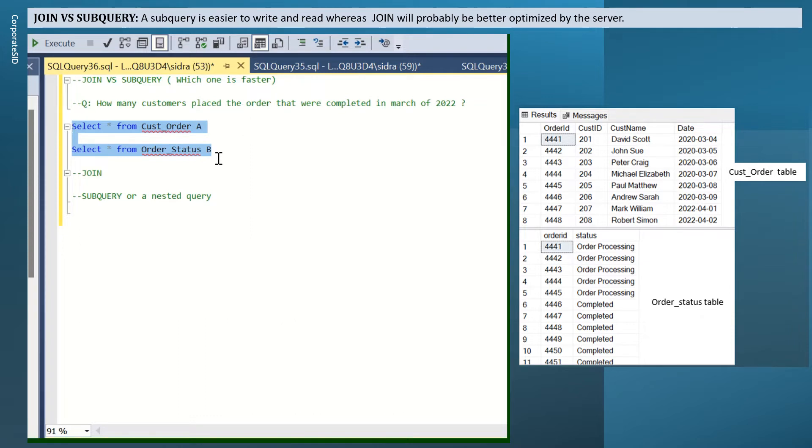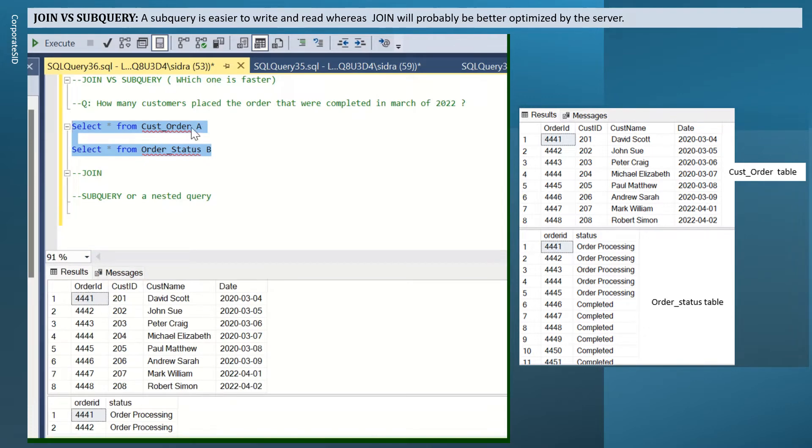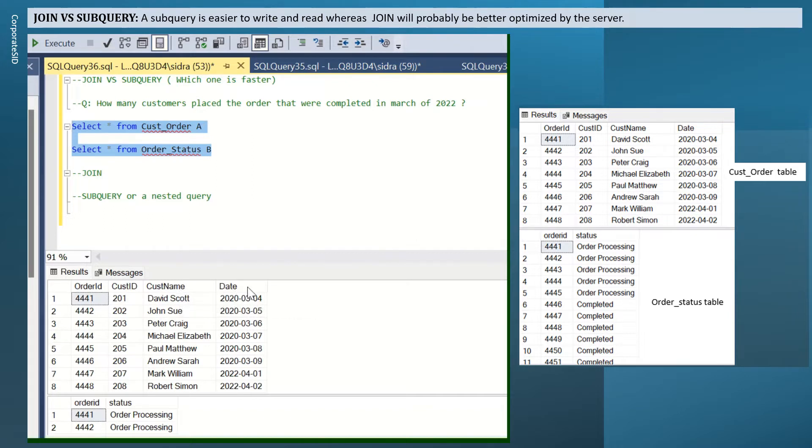Let me execute these two tables to see what I have in the tables. So the first table is giving me order ID, customer ID, customer name, and date. The second table is giving me order ID and status.